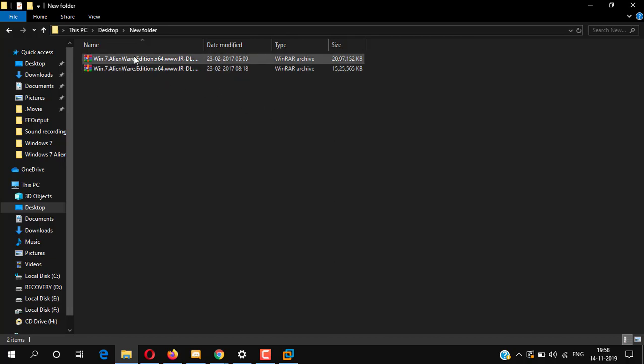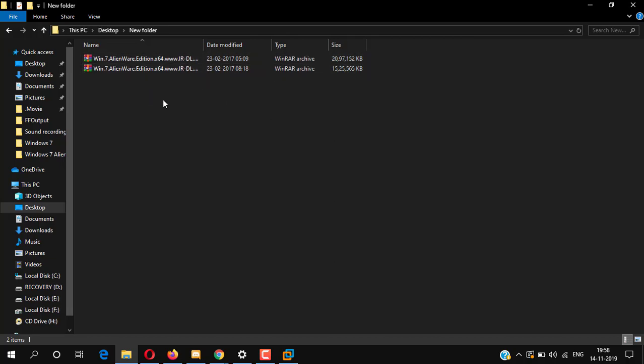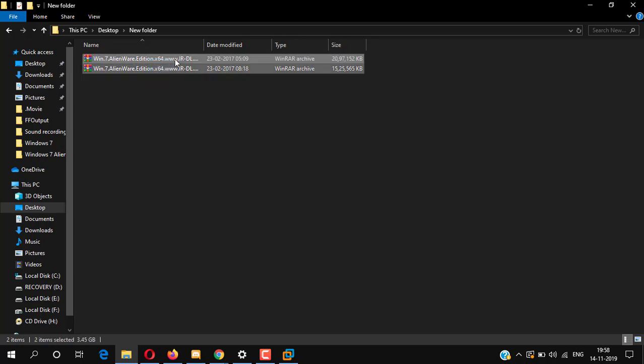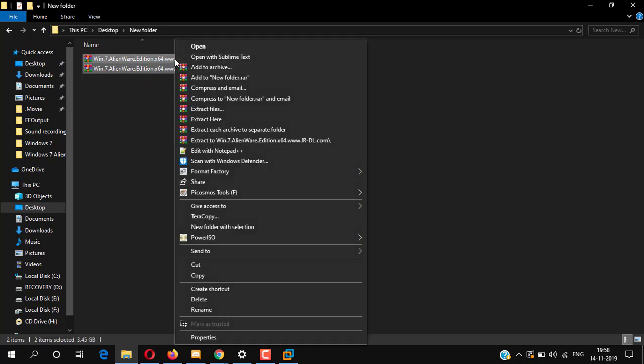Here you can see both parts of the 64-bit section. Now we have to extract both parts. Simply select both parts.